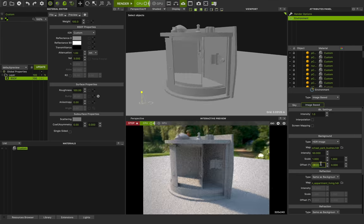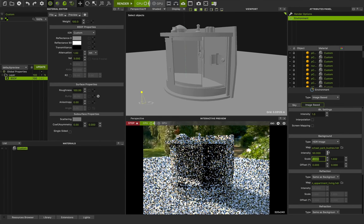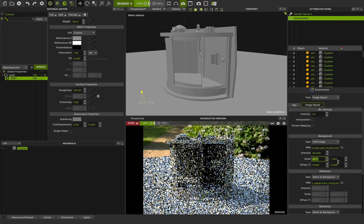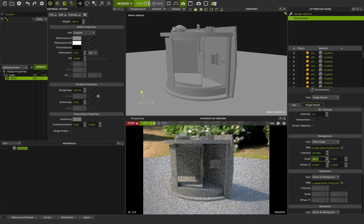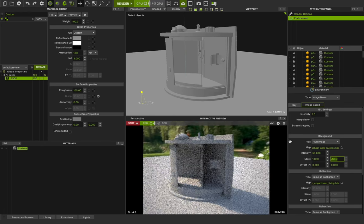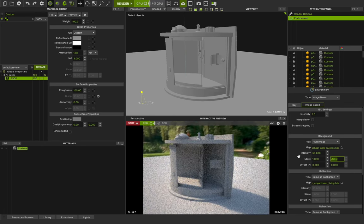Another thing I forgot to mention in the previous class: if you want to change these options together, you can press Shift in Maxwell Studio. If I press Shift and use the middle click, I can change the scale of the map with the same number for both options. I can press 1 and 1 for the scale and you can see the magic of IBL.